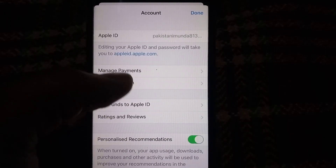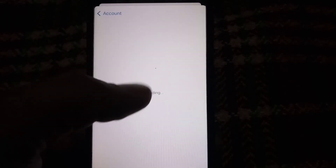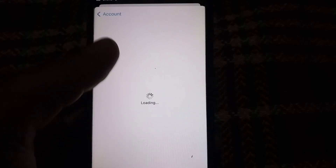First of all, remove the first payment method and add a new payment method. I hope your problem will be solved after this setting.